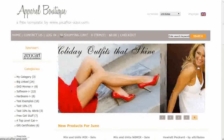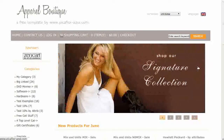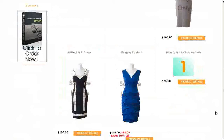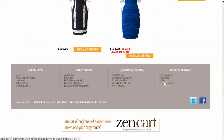By default, Zen Cart has all of the banners turned on. There are three banner side boxes and banners down in the footer.